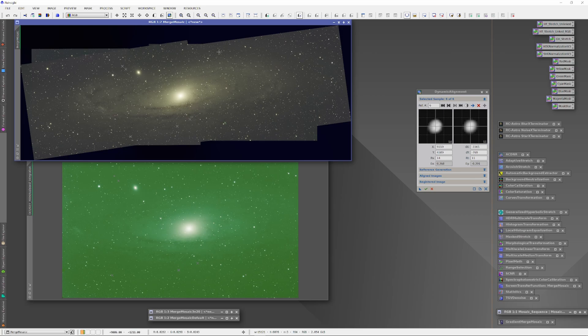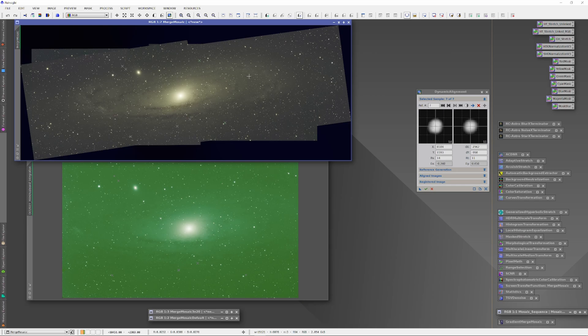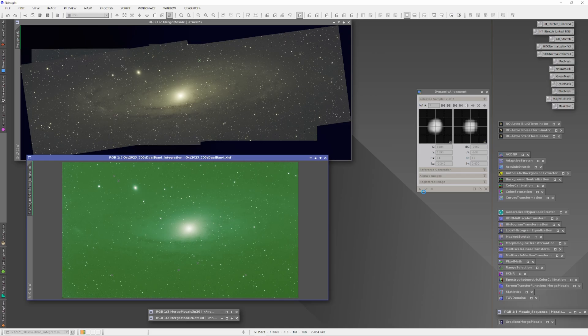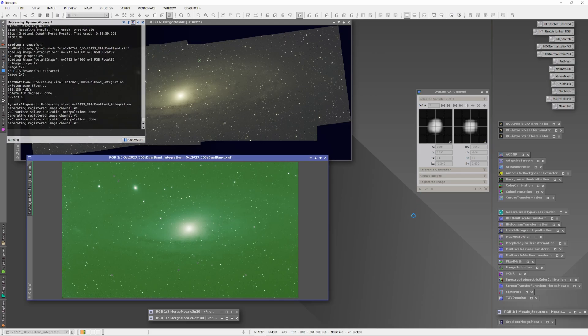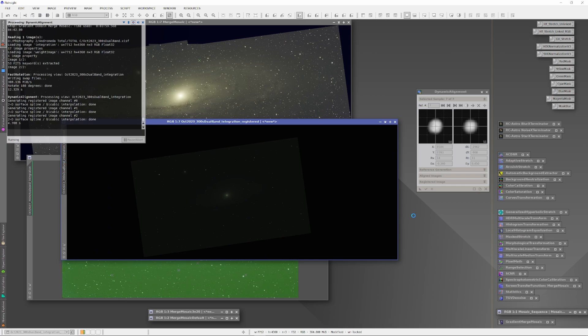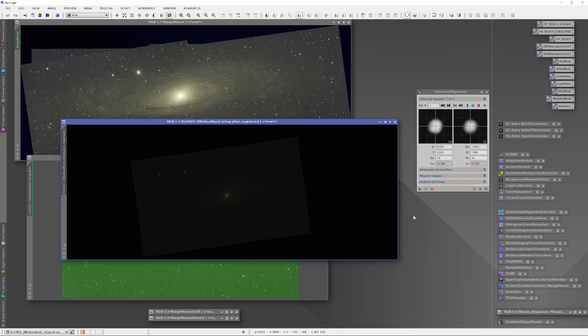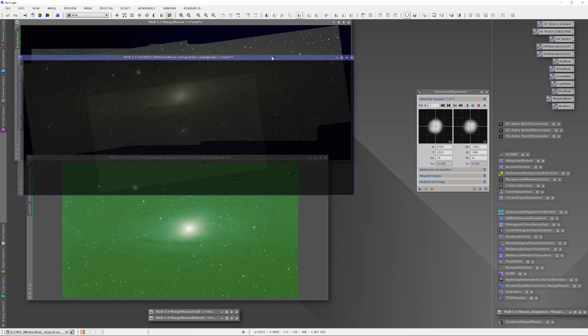So the mosaic plate above is our number one plate, which is the reference, and I'm selecting a few stars in it and making sure that the Dynamic Alignment tool finds the same stars in plate 2. Sometimes it gets a little confused and you have to help it. Now we'll go ahead and run the Dynamic Alignment process, and there we have our troublesome plate, properly rotated and sized in a frame so that it will snap perfectly over the mosaic.